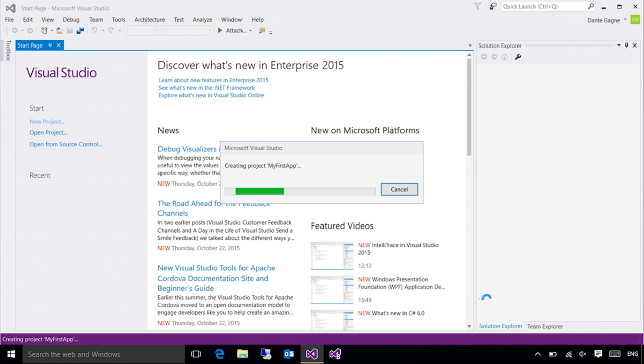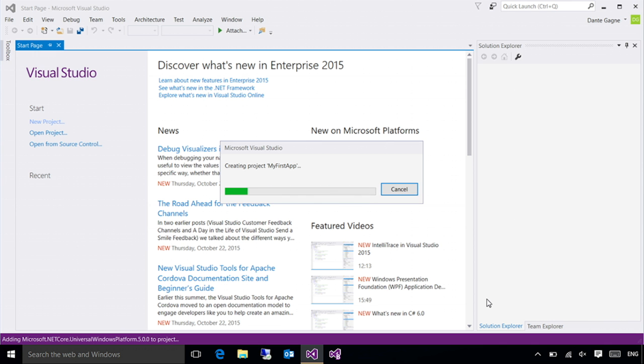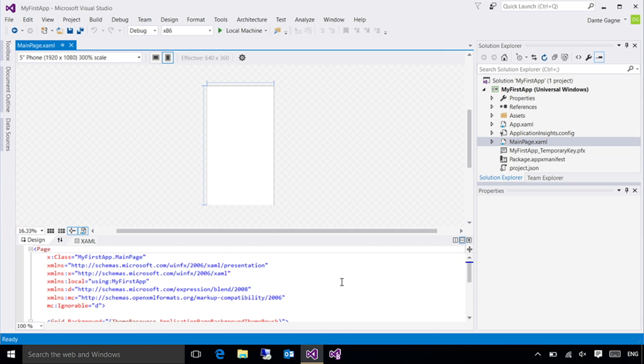At this point, Visual Studio is creating all the files necessary for creating a Universal Windows application. It just takes a moment and everything will get set up. Visual Studio has created my first app for me. It took a moment or two, but now it's open and I've got my design surface.